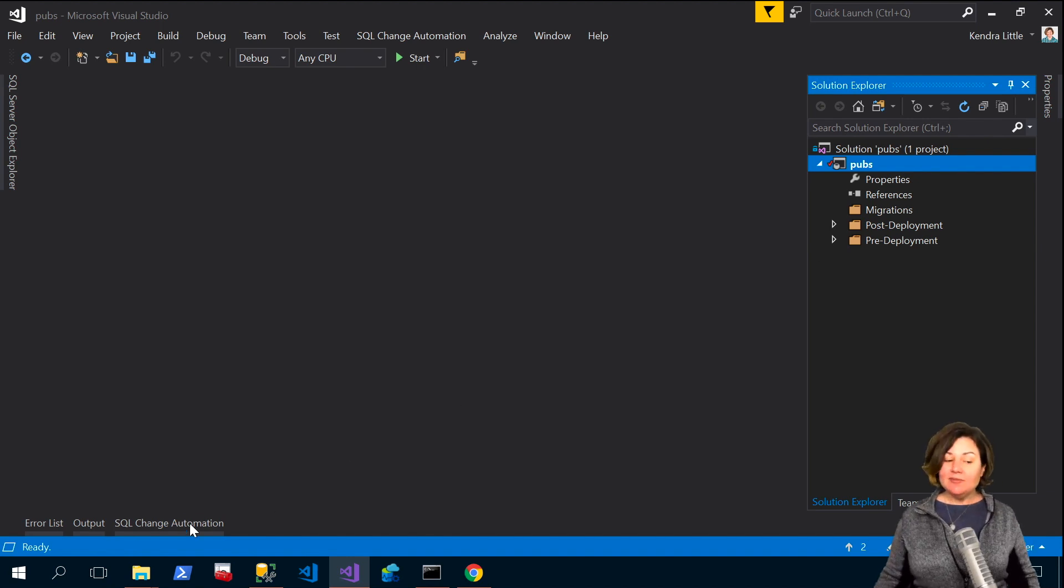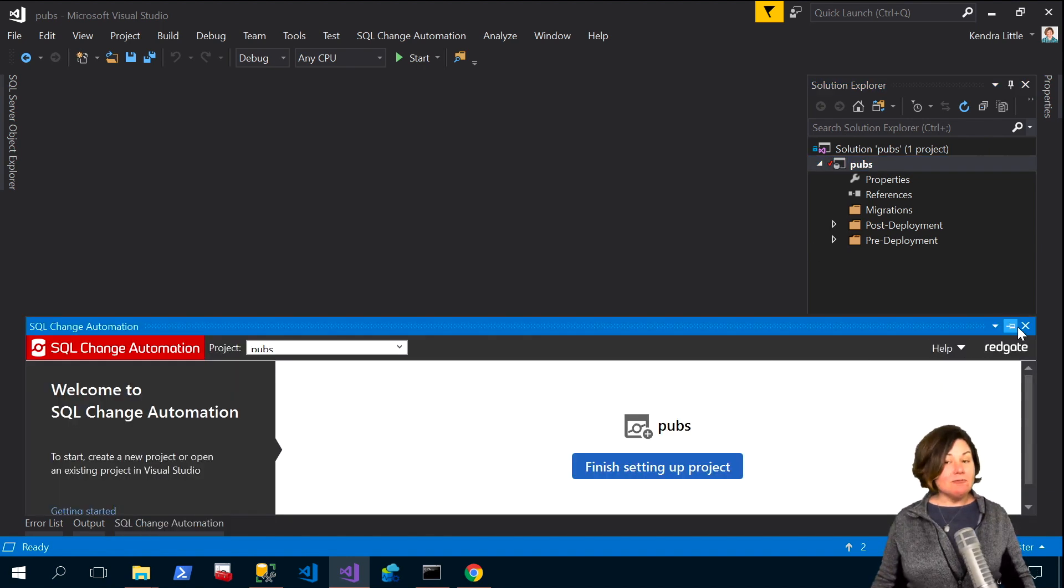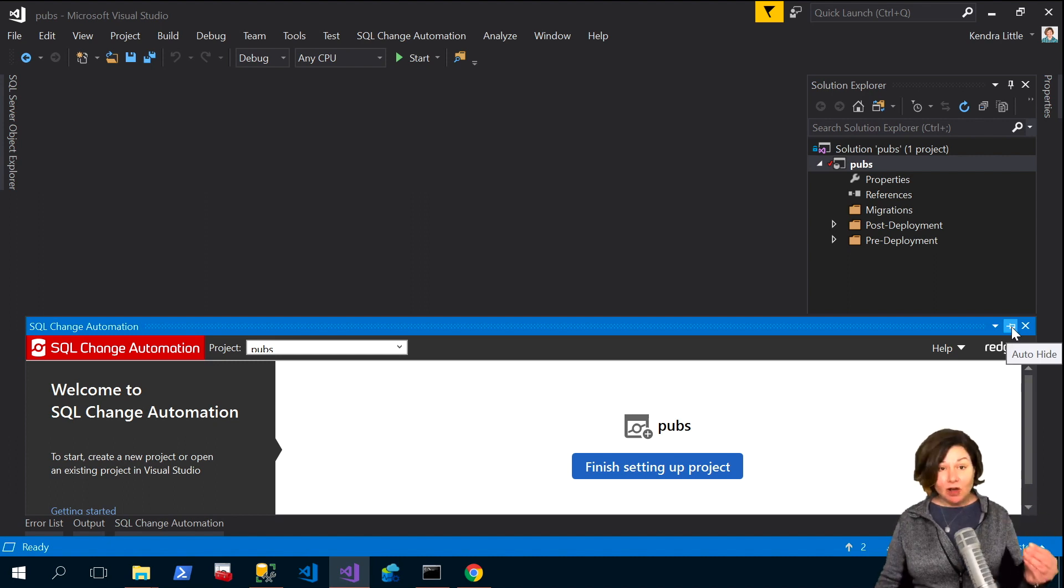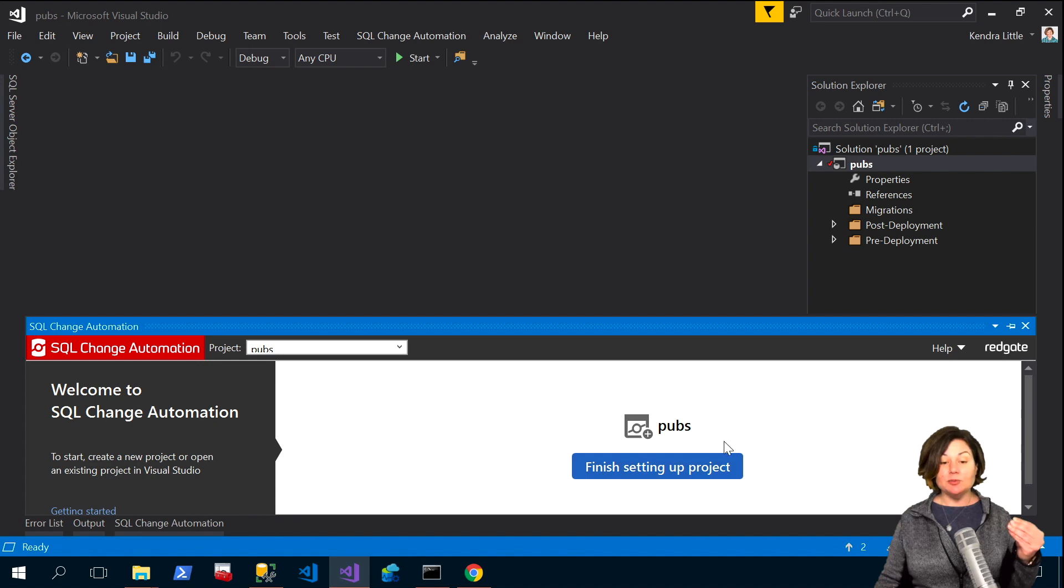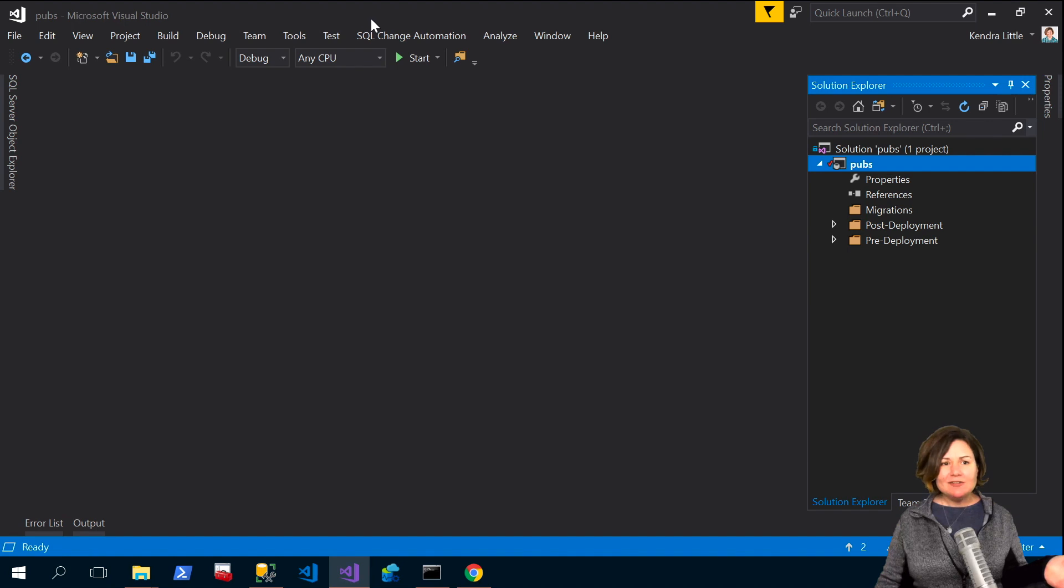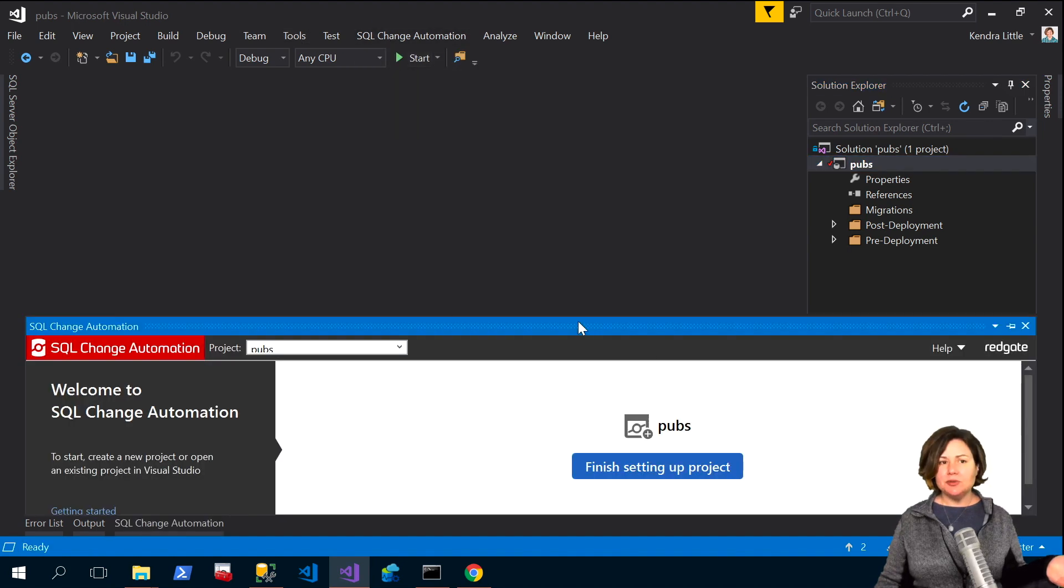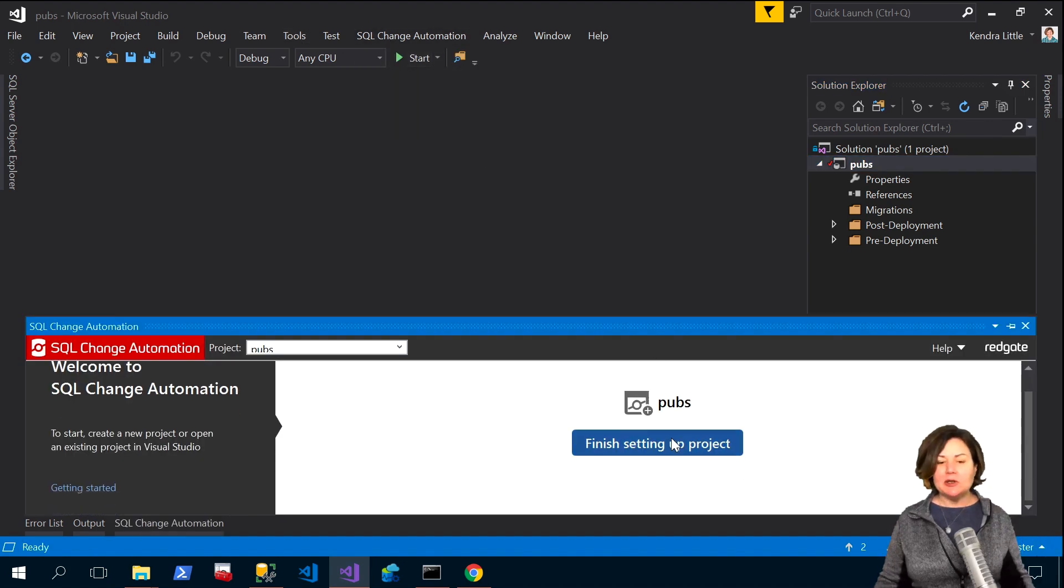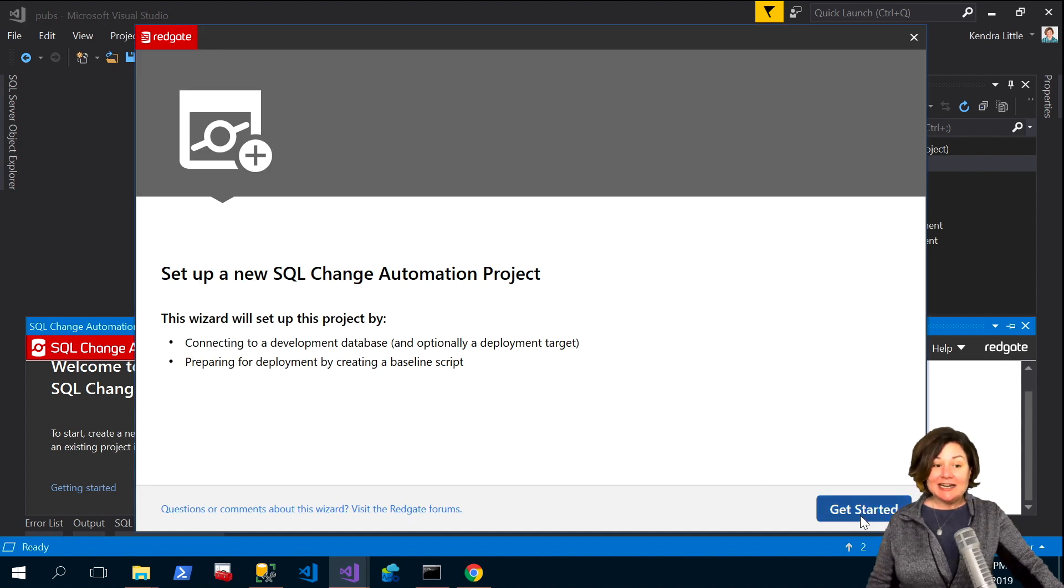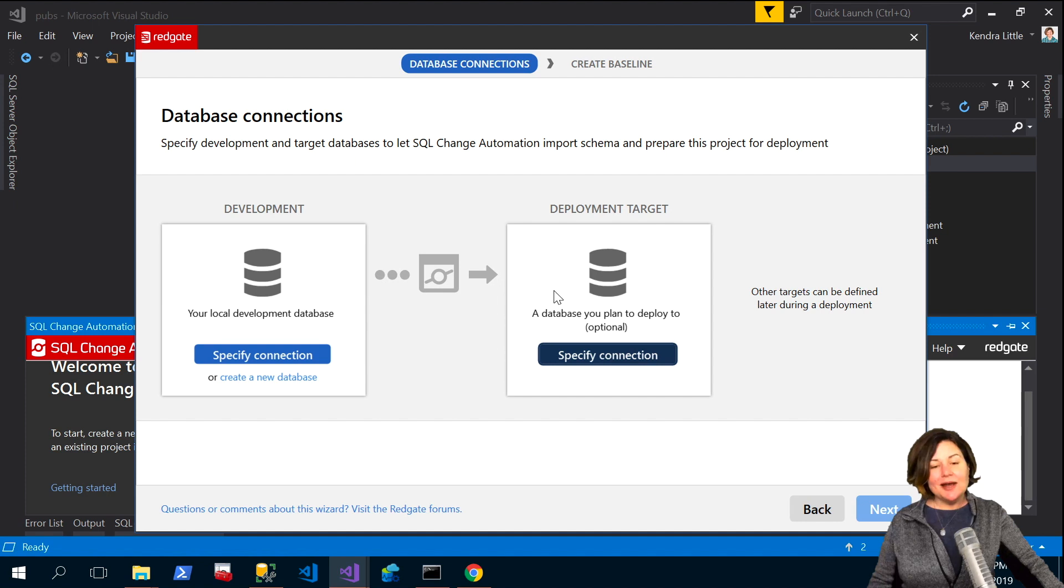Now that I've made that change I can go ahead and run my baseline which should use those defaults which I have modified by adding those properties. So I can open my SQL change automation project window again and if I happen to have closed it you know I can go back up to window and just reopen it. It's just fine. Say finish setting up my project and now I really want to get started.